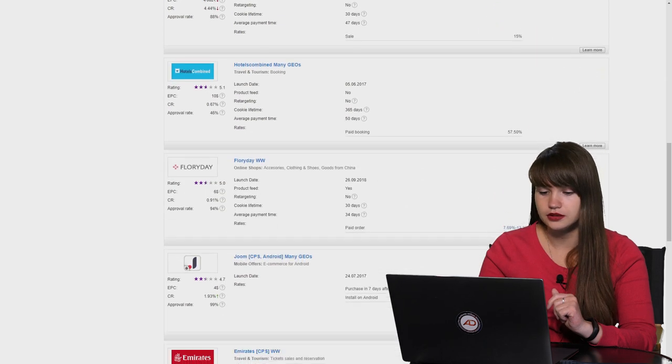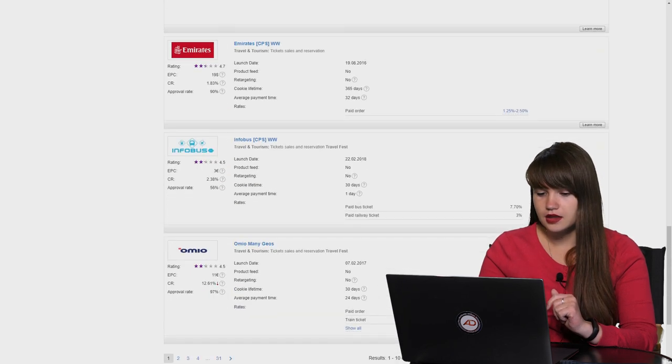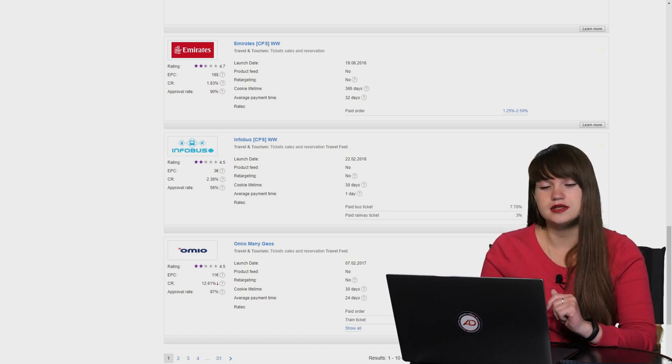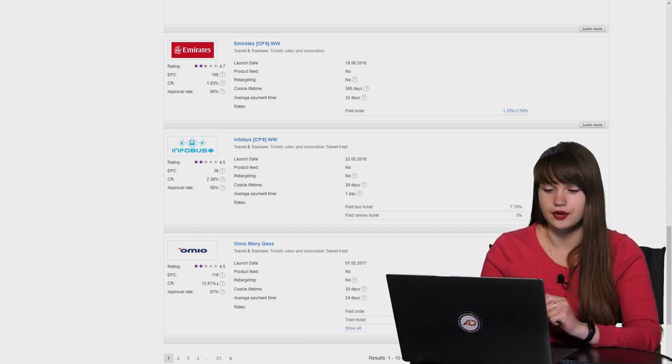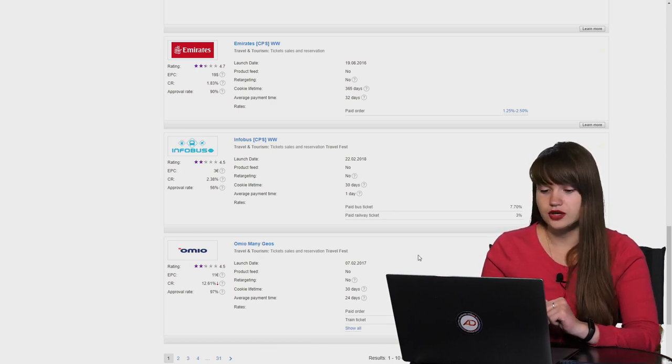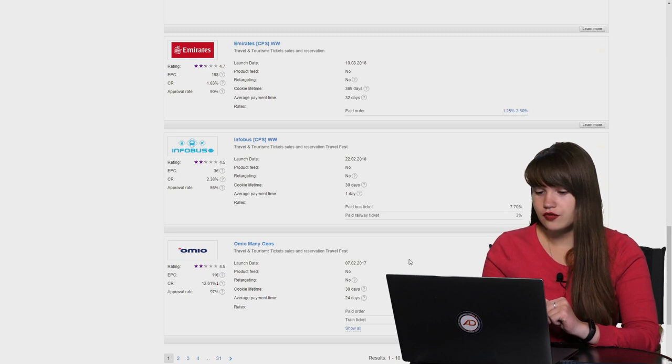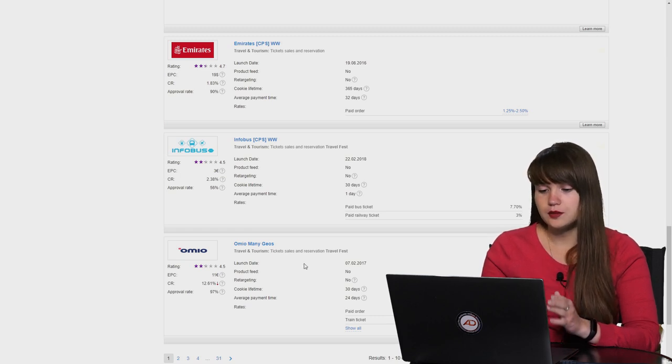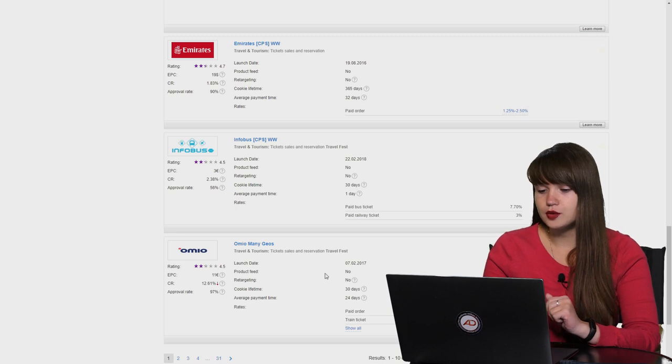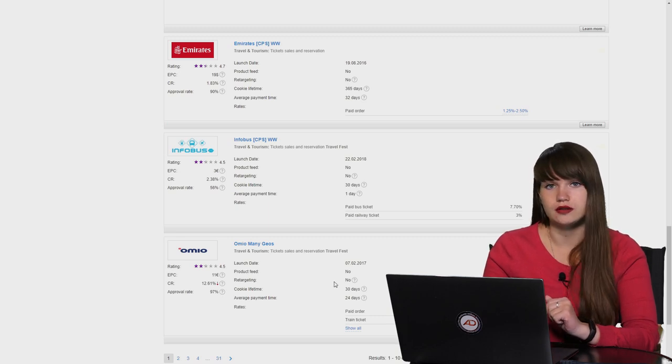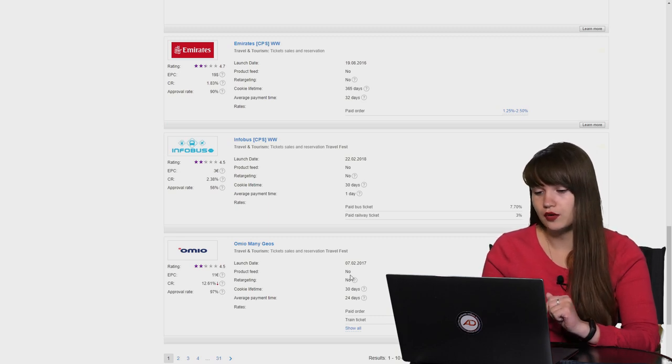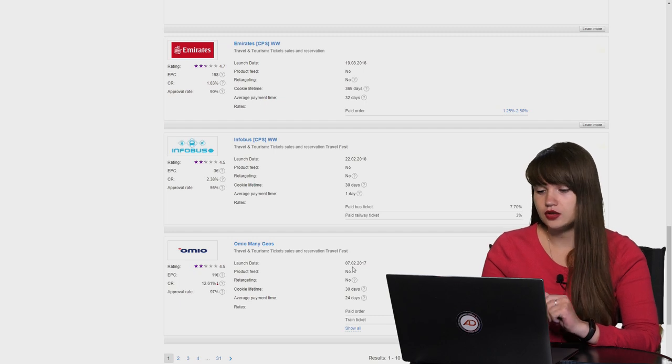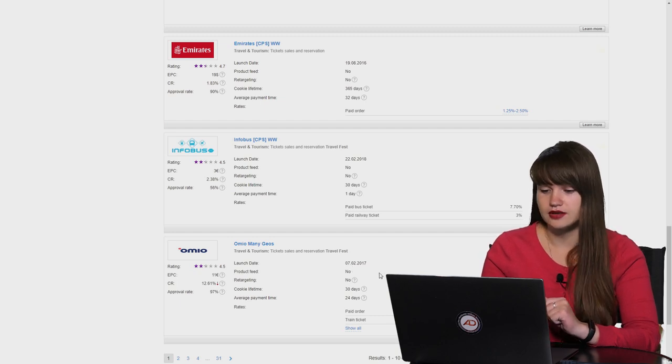Okay, let's scroll down a little bit and let's check the parameters of this affiliate program. Here you can see the general information. First of all, it's the launch date. It means that the affiliate program was launched and joined an affiliate program on the 7th February in 2017.